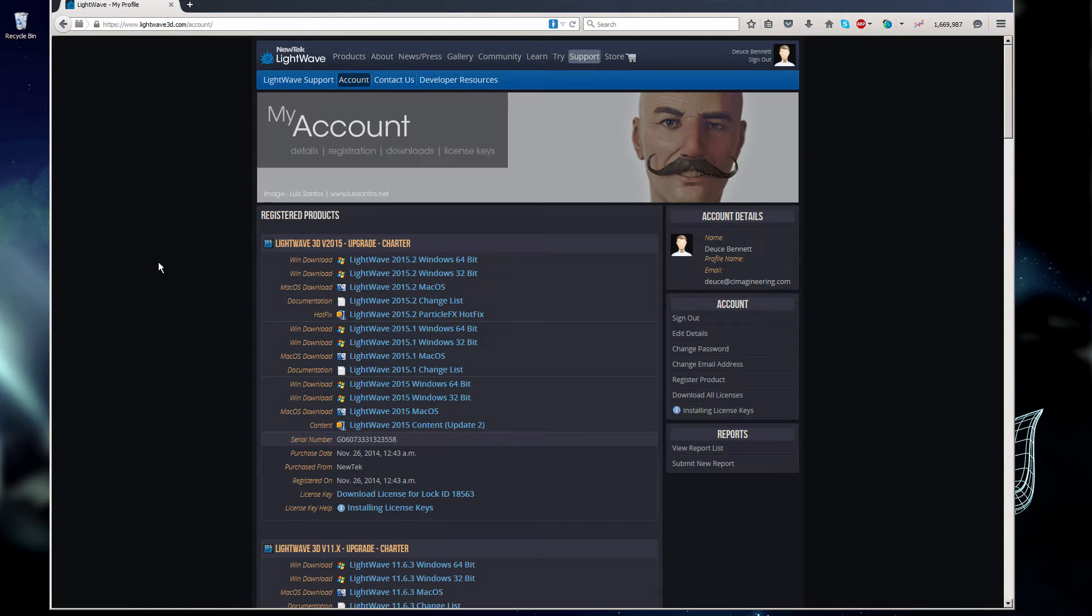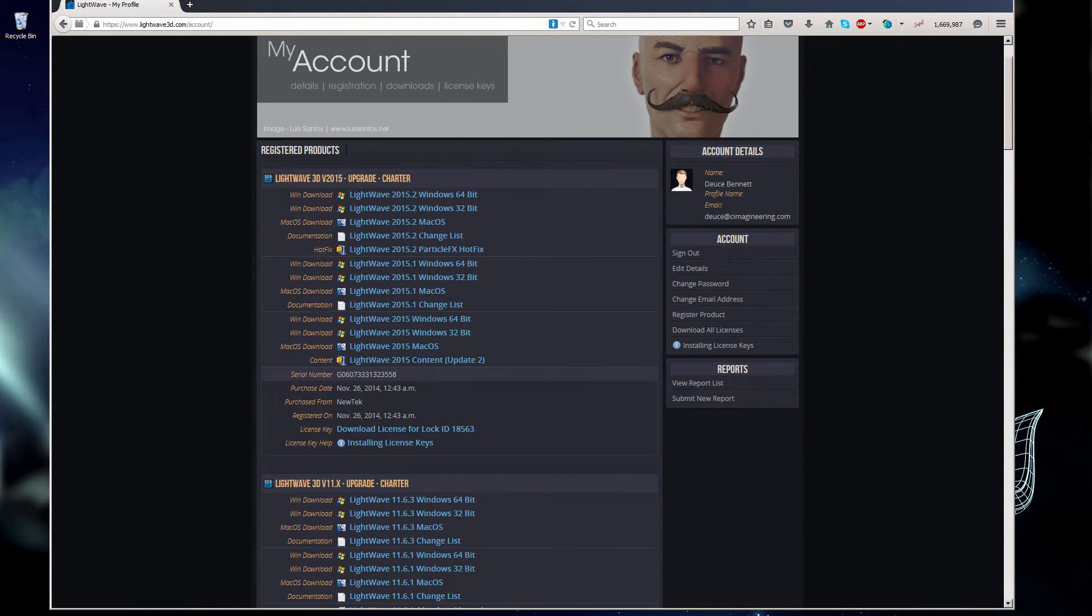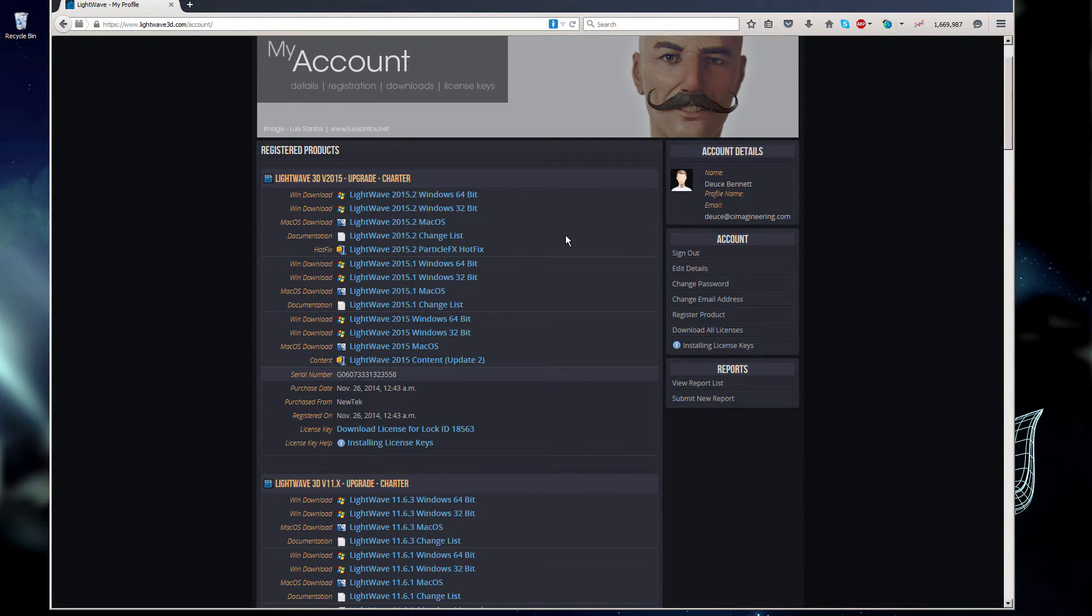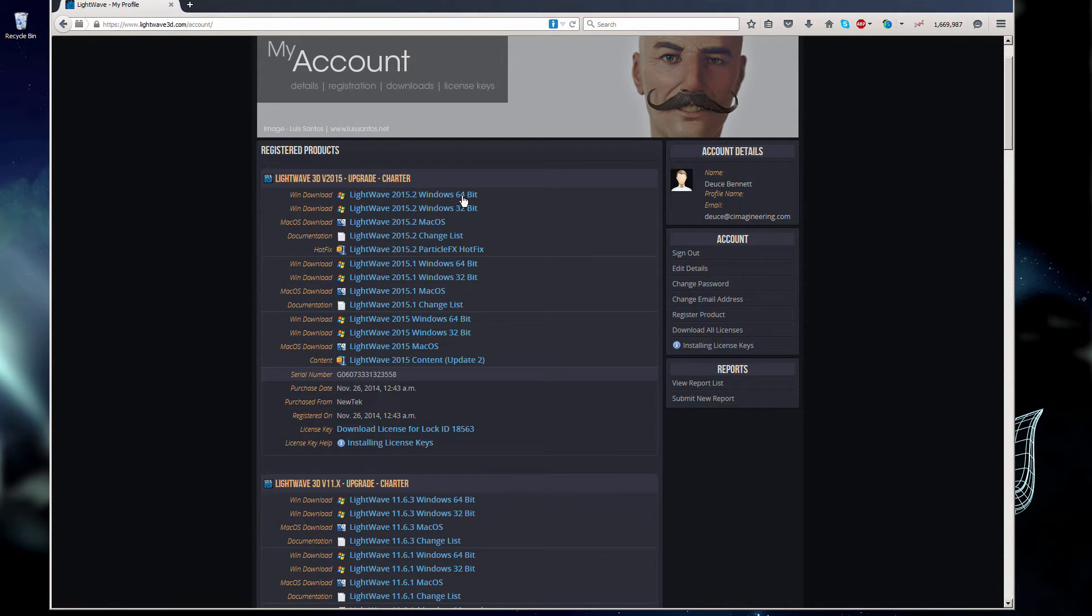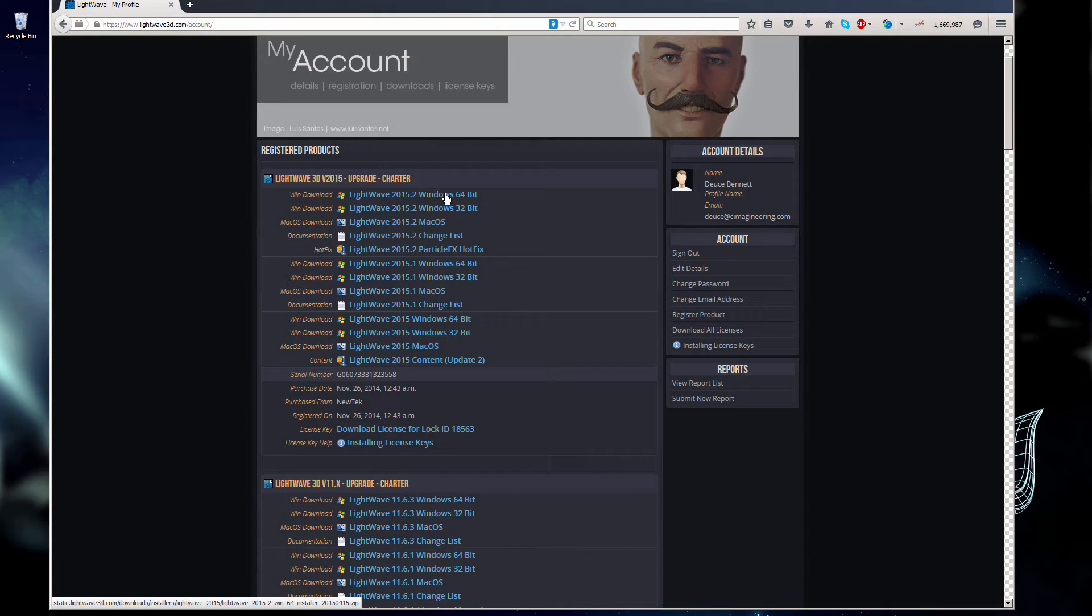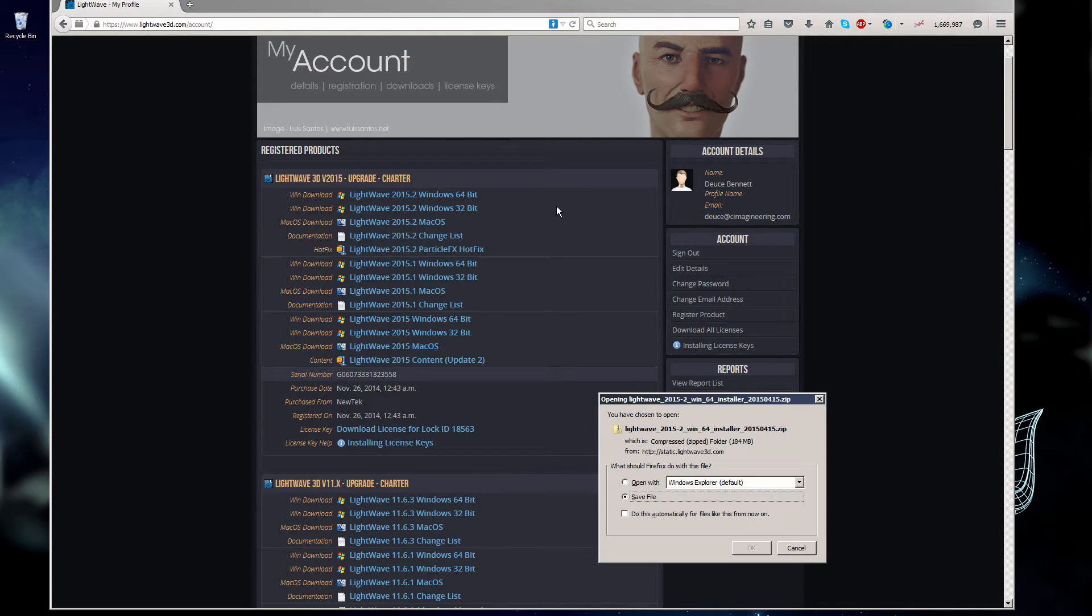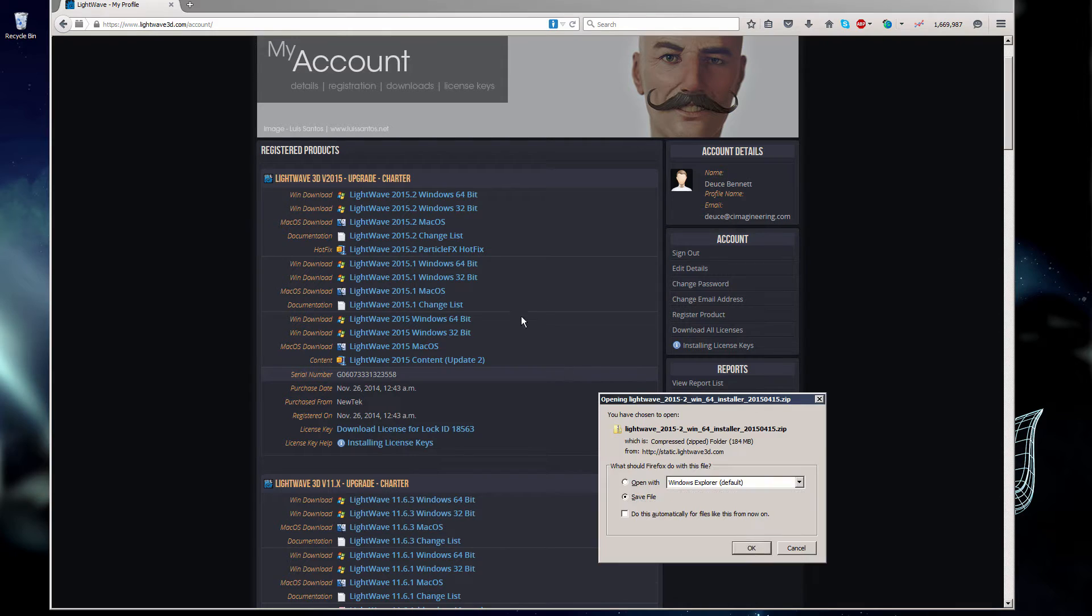Here in my registered products is LightWave 2015. I am currently running Windows 7 64-bit, so I want to get the 64-bit version of 2015. Left click, save that file. While I'm here,